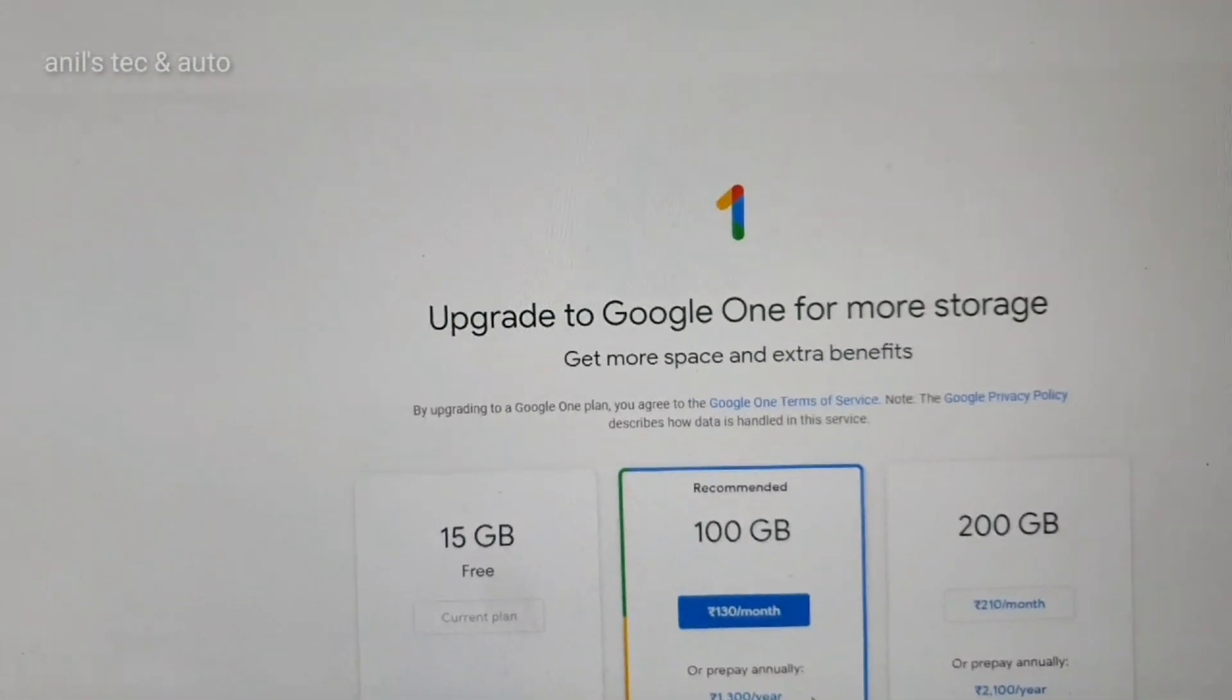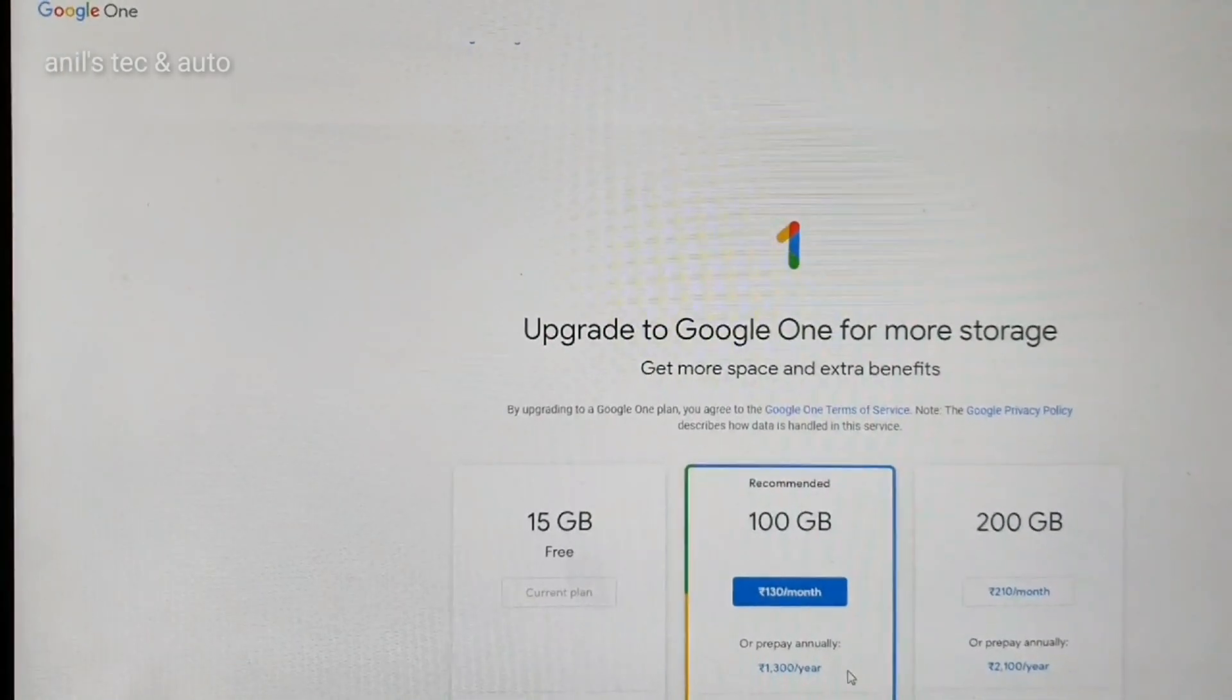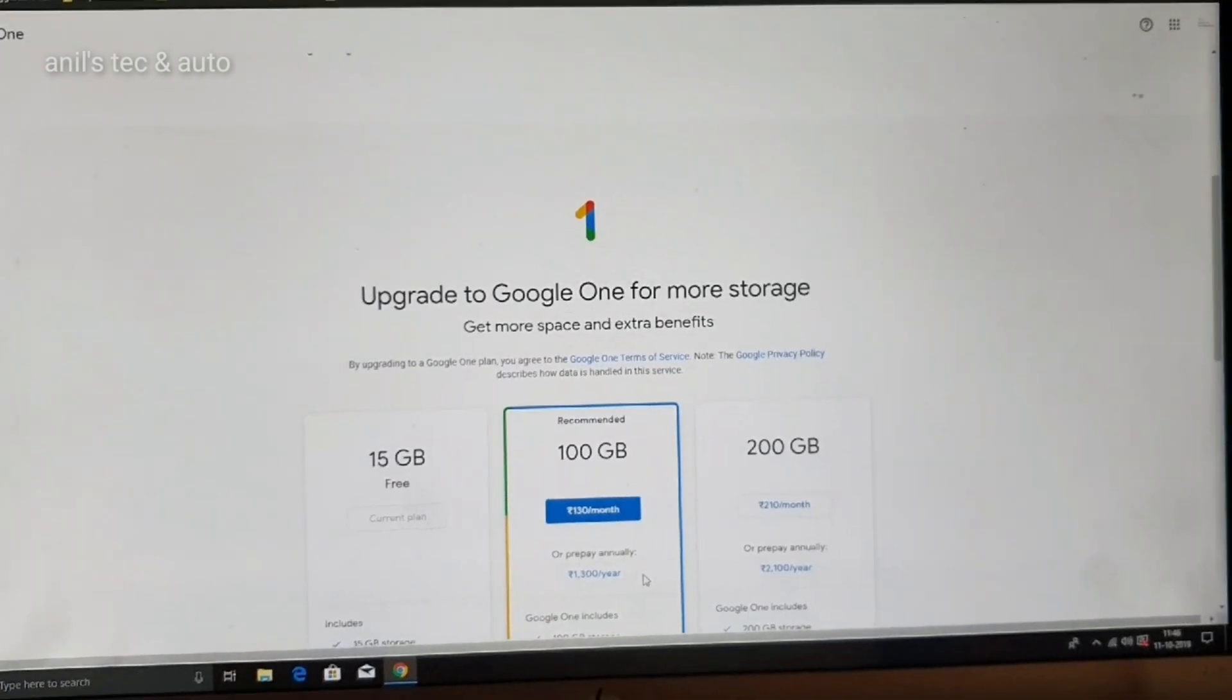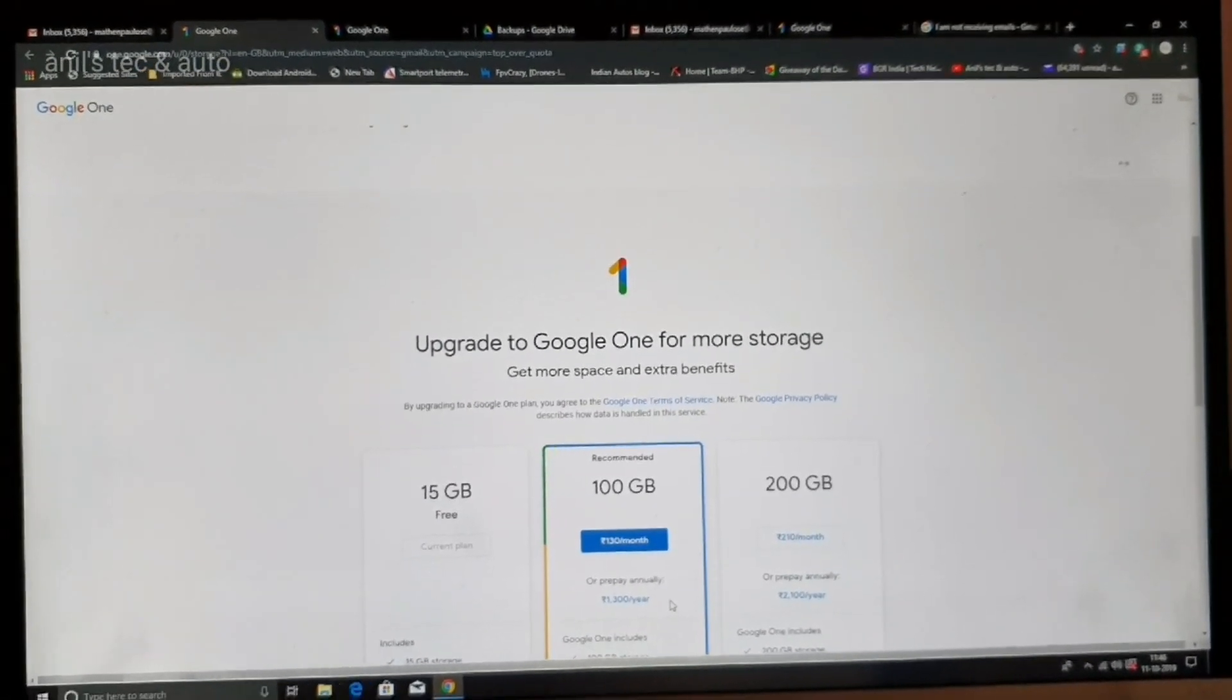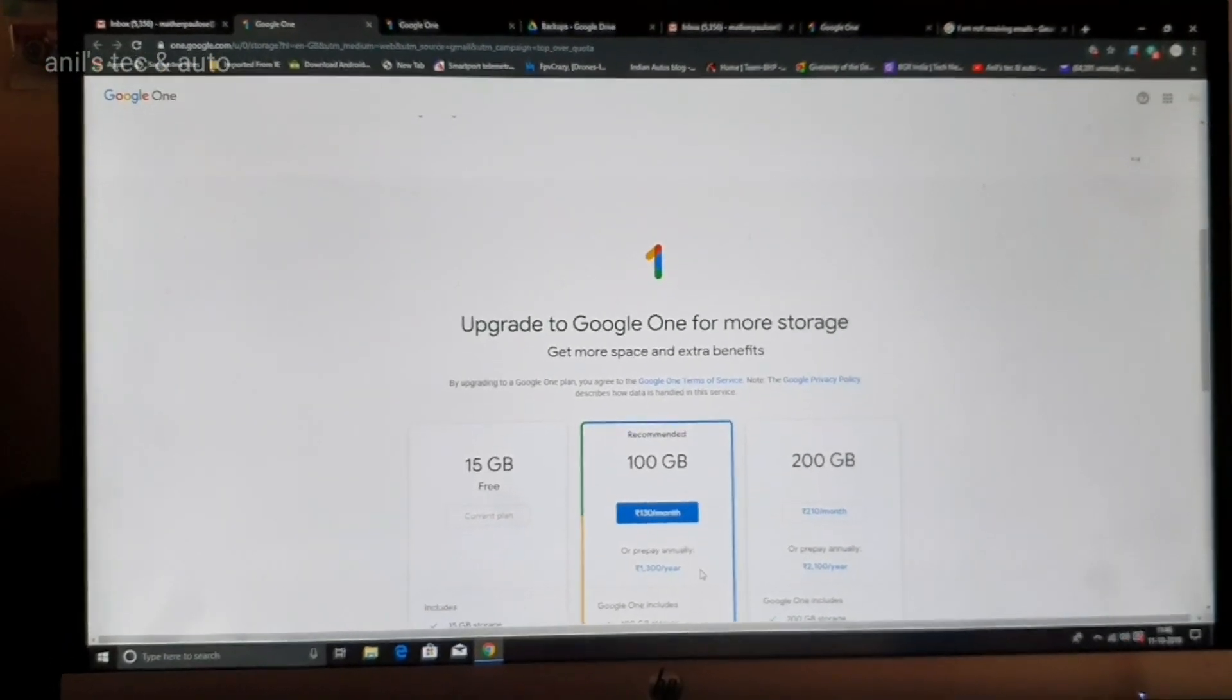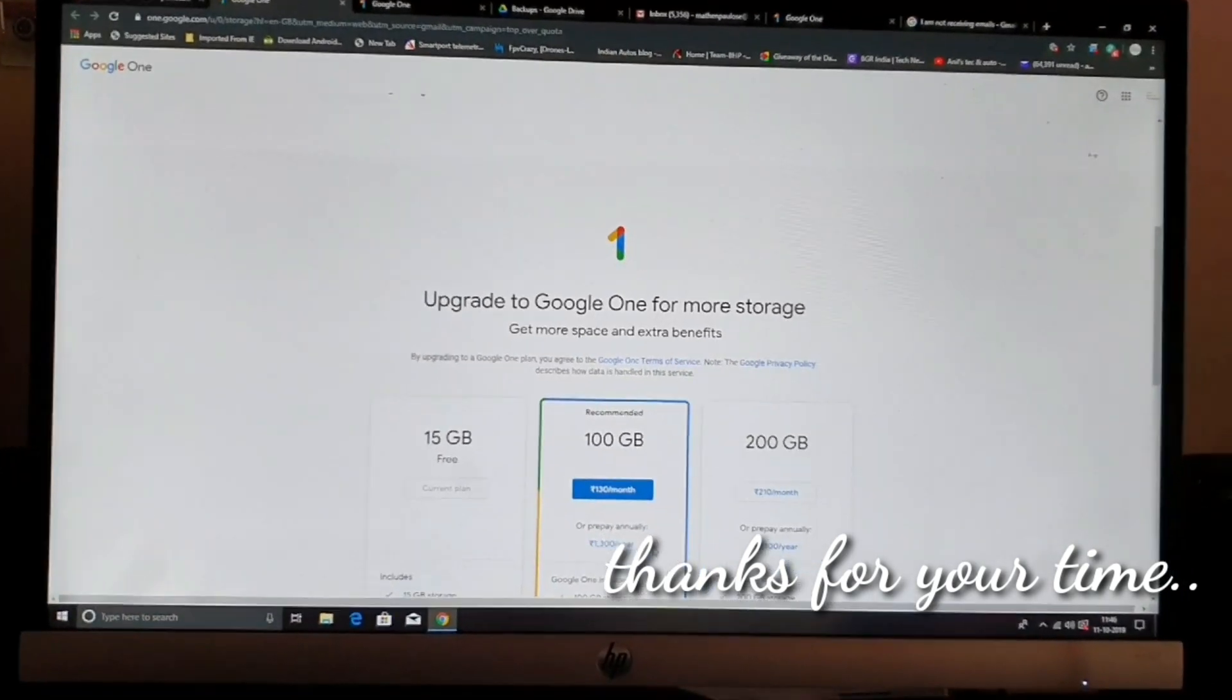So that is the issue. If you are not getting emails in your Gmail ID, go check your Google Drive storage space and do necessary steps to correct the issue. You will get emails. That's it. Thanks for watching, please subscribe.